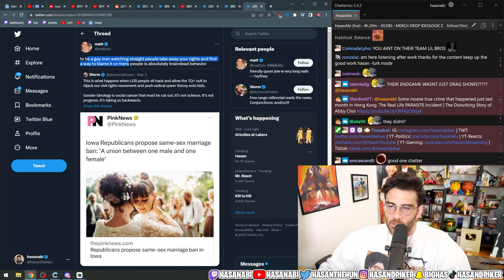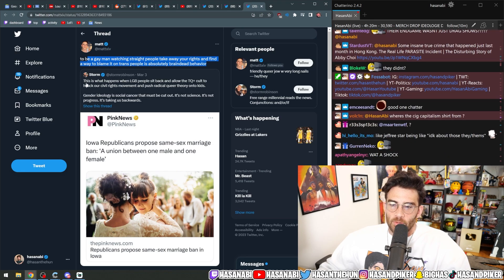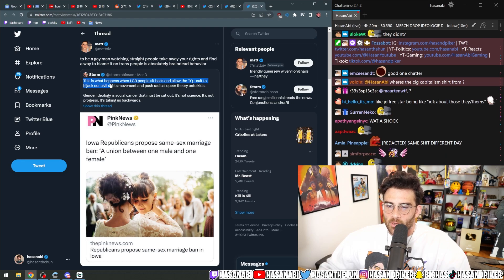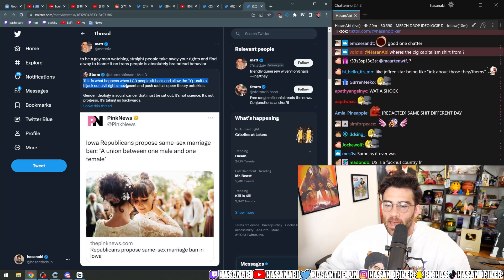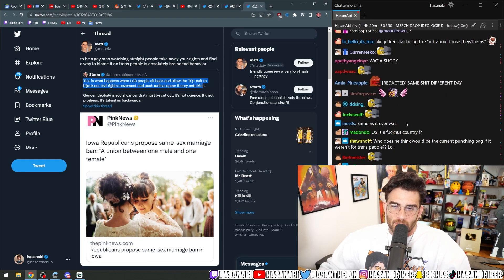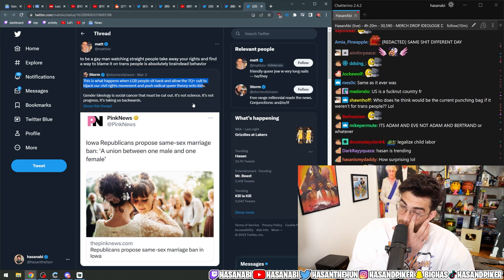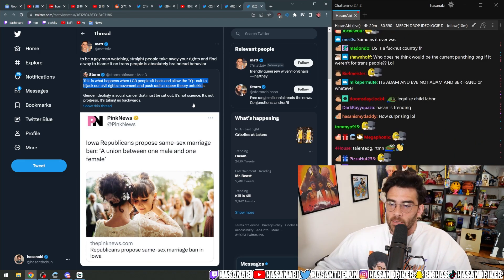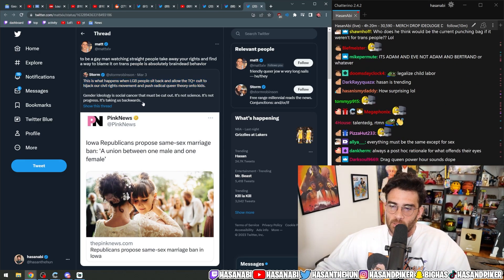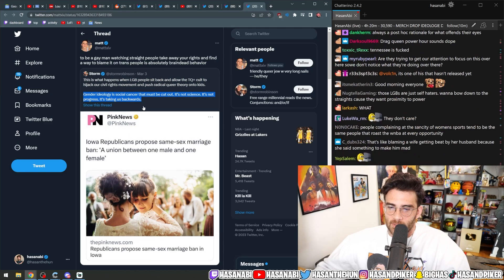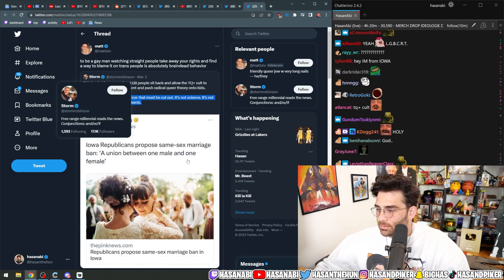To be a gay man watching straight people take away our rights and find a way to blame it on trans people is absolutely—oh, this is it, yeah. This is what happens when LGB people sit back and allow the TQ plus cult to hijack our civil rights movement and push for radical queer theory on the kids. Gender ideology is a social cancer that must be cut out. It's not science. It's not progress. It's taking us backwards.